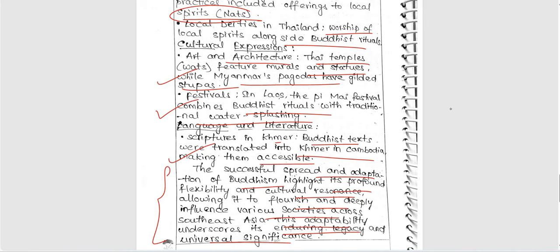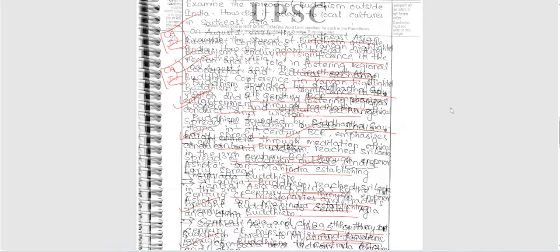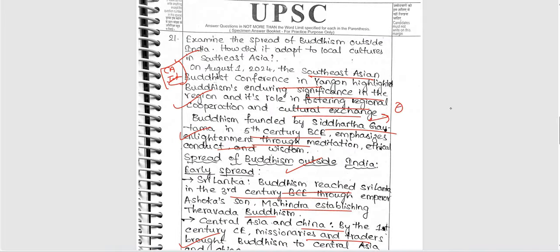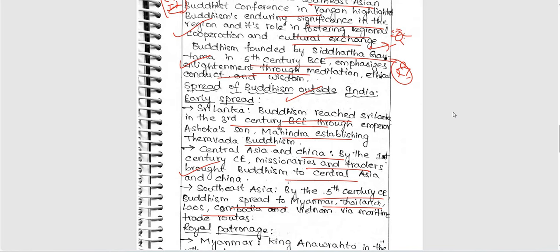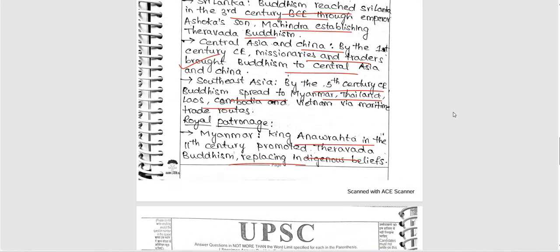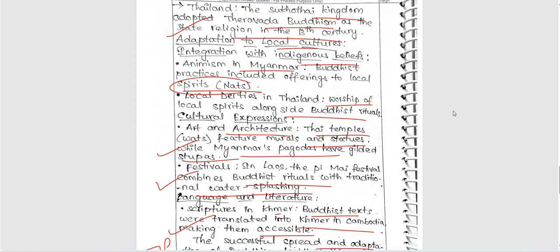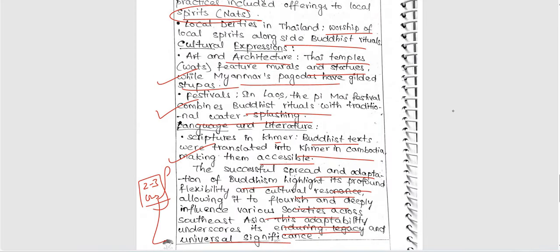The successful spread and adaptation of Buddhism highlighted its profound flexibility and cultural resonance, allowing it to flourish and deeply influence various societies across Southeast Asia — this adaptability underscores its enduring legacy and universal significance. A very good conclusion, though a little lengthy — two to three lines is enough. We can also draw flowcharts including Buddhism principles and maps with locations. Overall everything is fine — each point is included with examples. For this answer we can give five and a half out of ten marks — very good attempt.